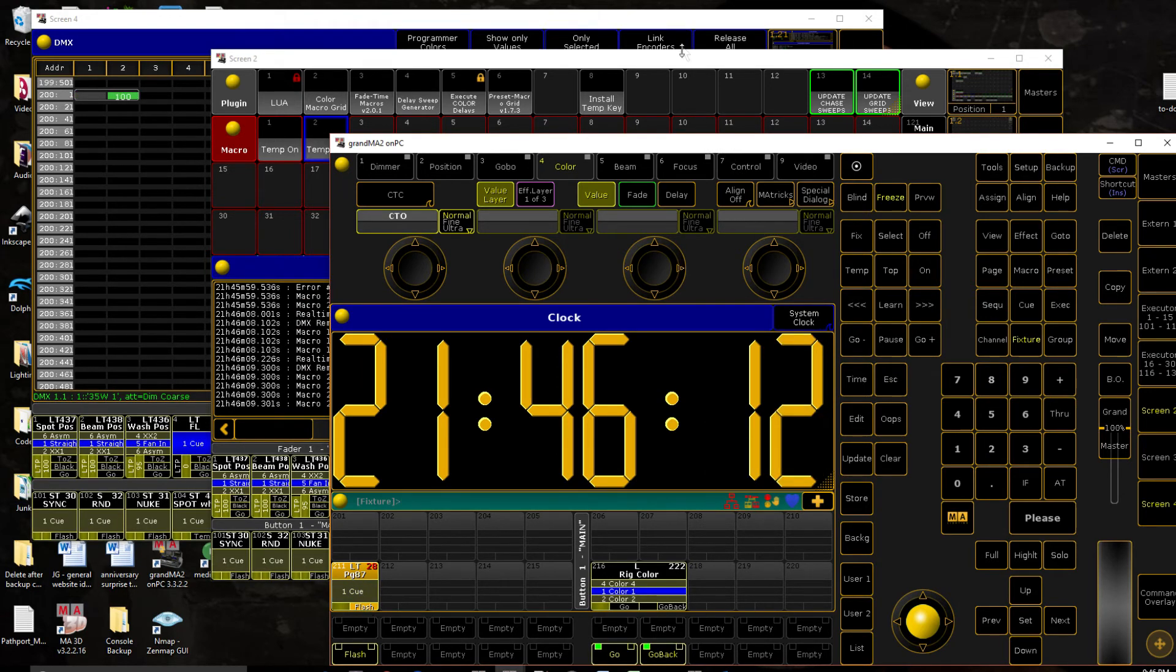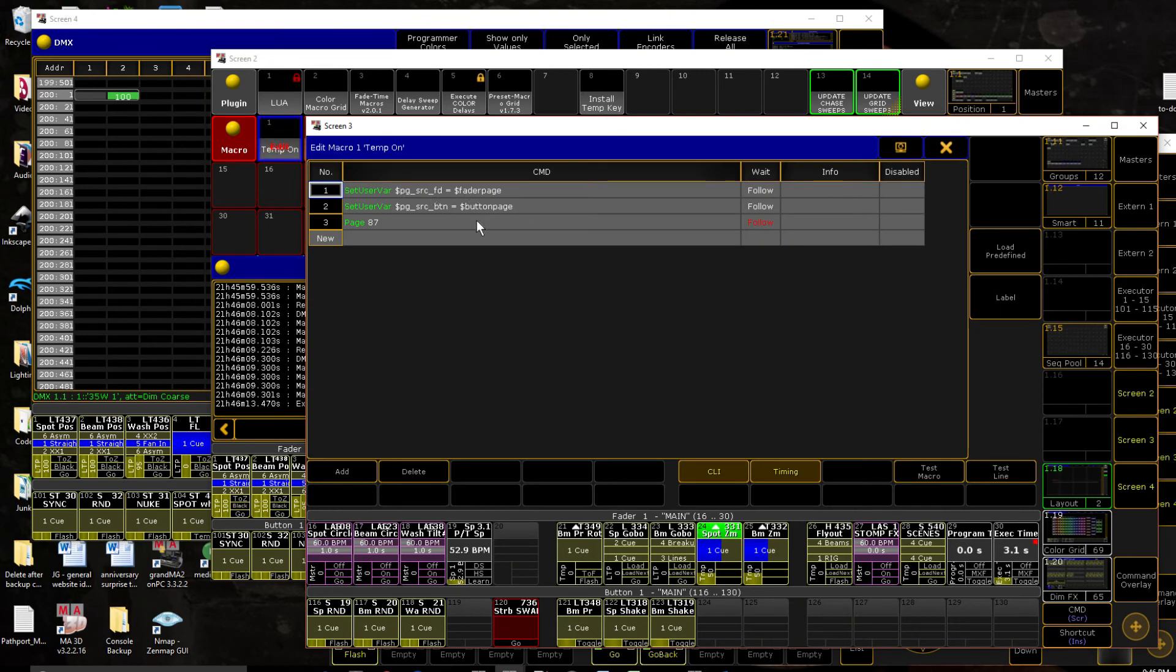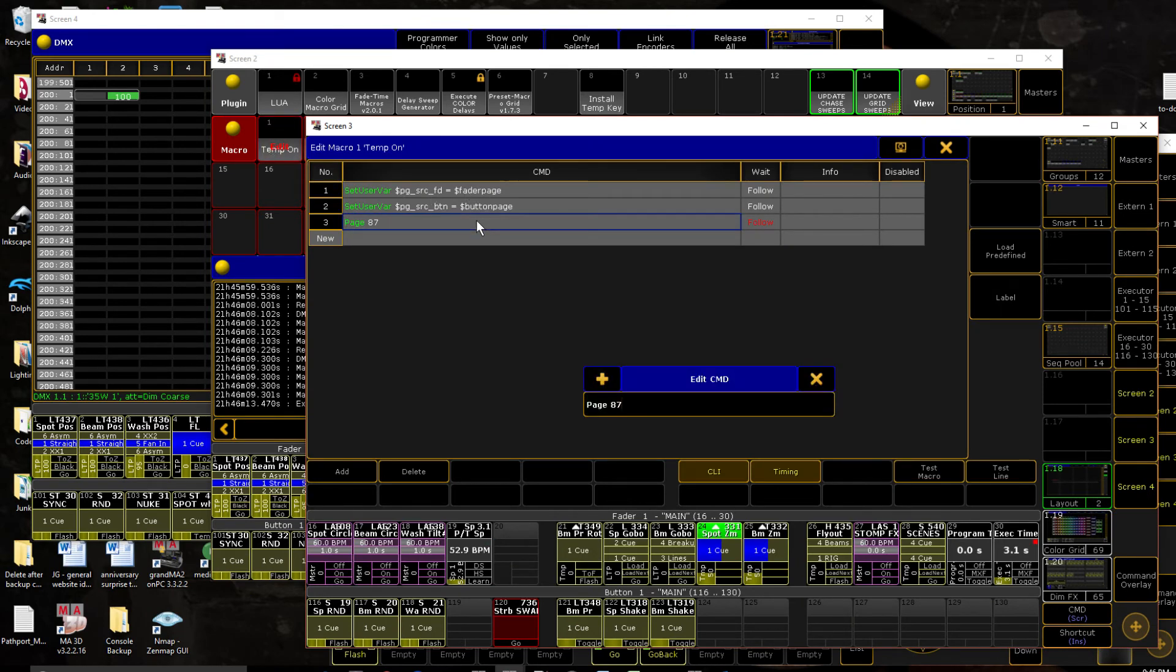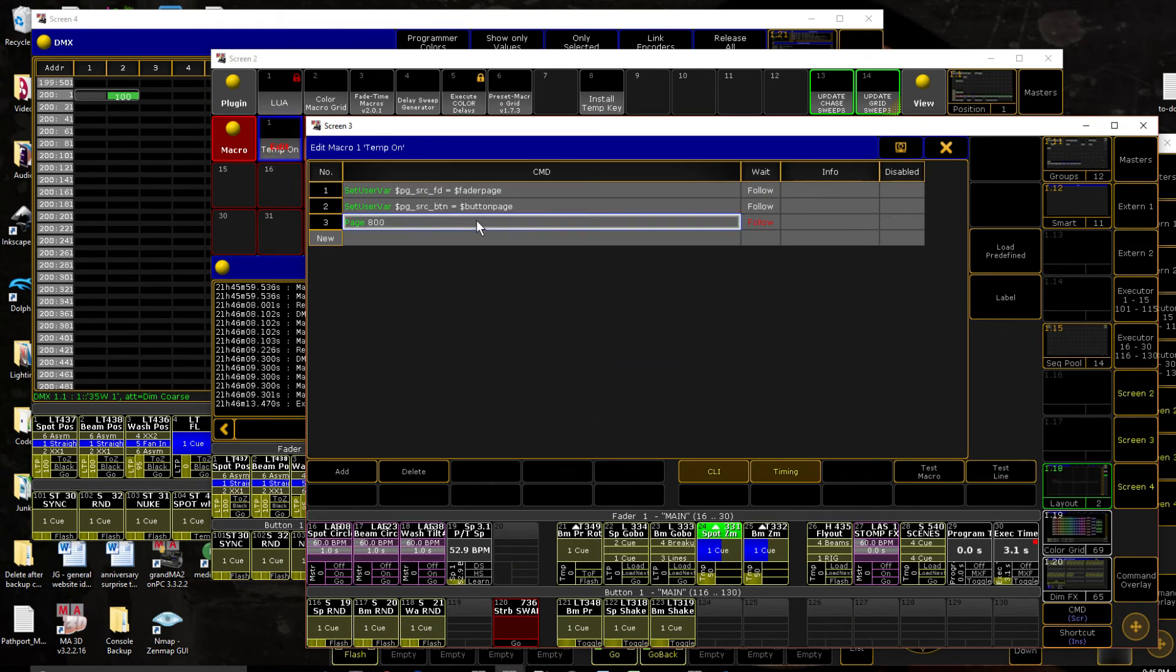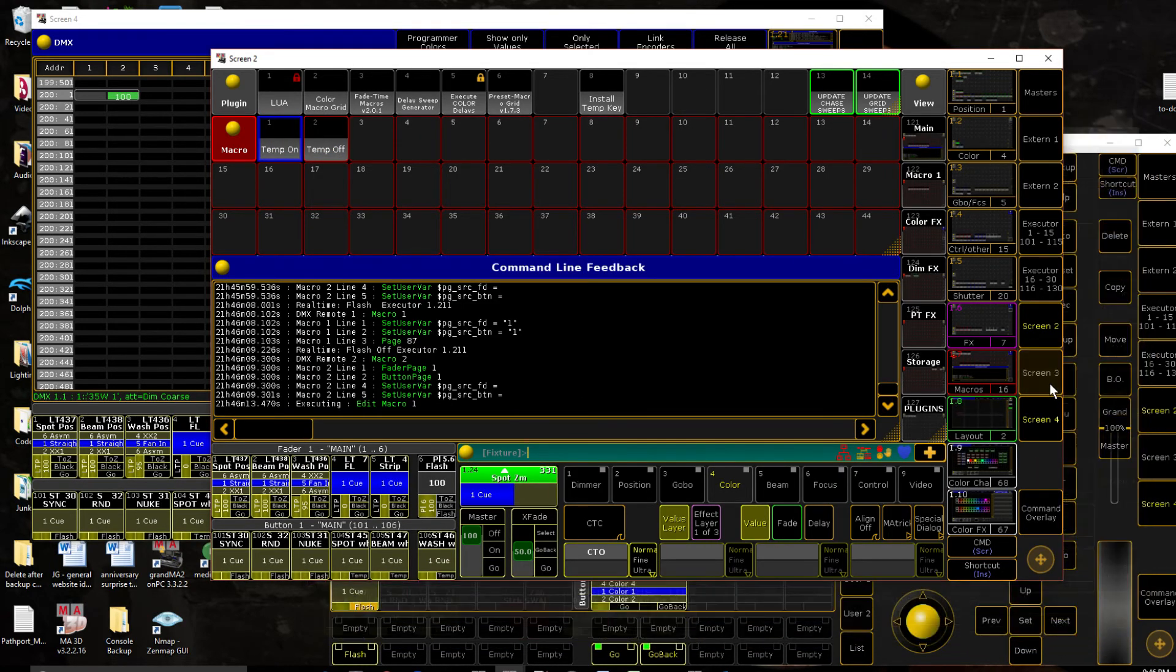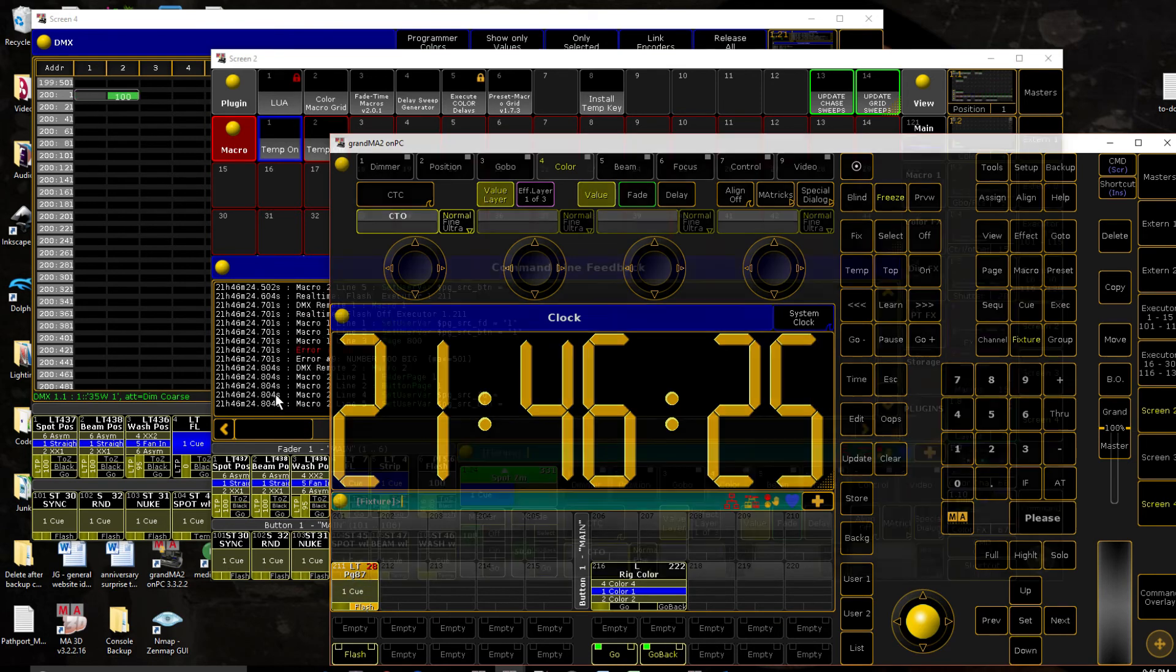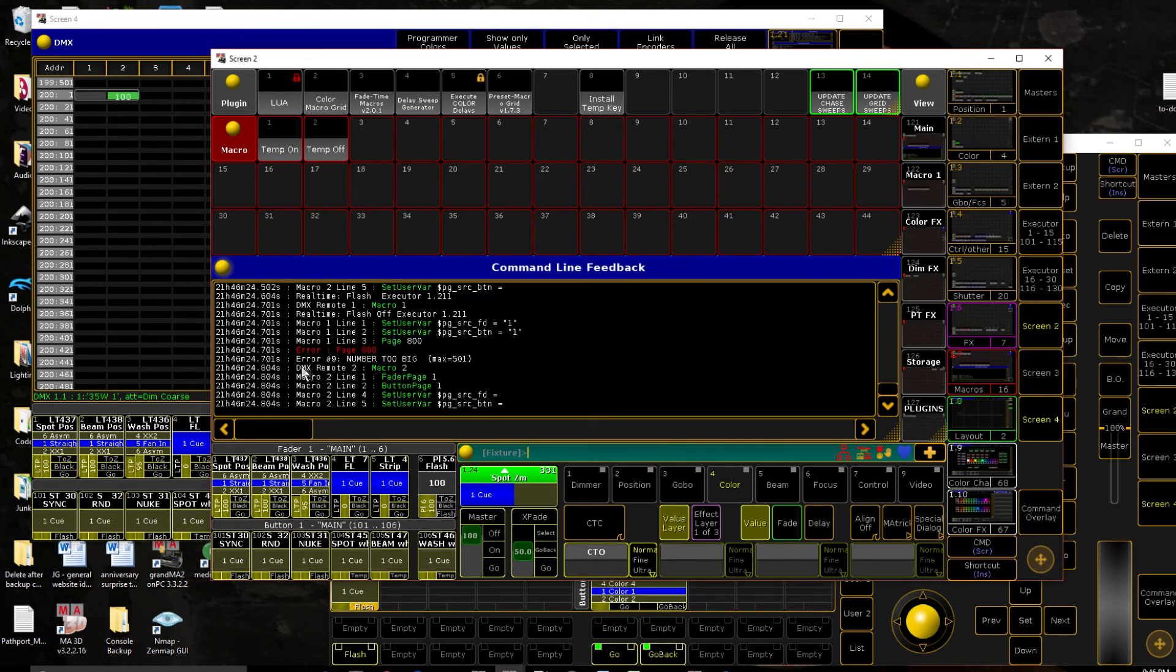One issue you might run into, let's use a different page number. So I've only got to page 500 stored in here. So let's do page 800. Now when I go to trigger that, we will see that nothing happens. And we look at our command line, we see an error that says number too big. Because I've only got to page 500 stored. 501 is the biggest it lets me go to.